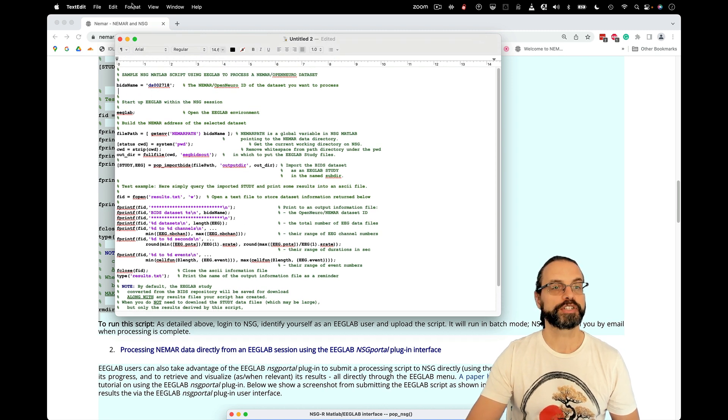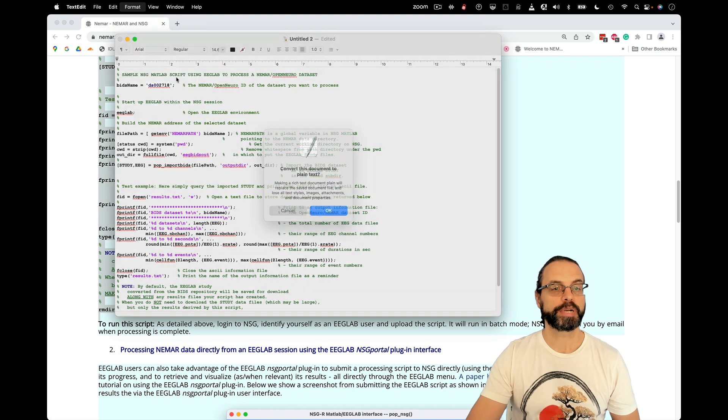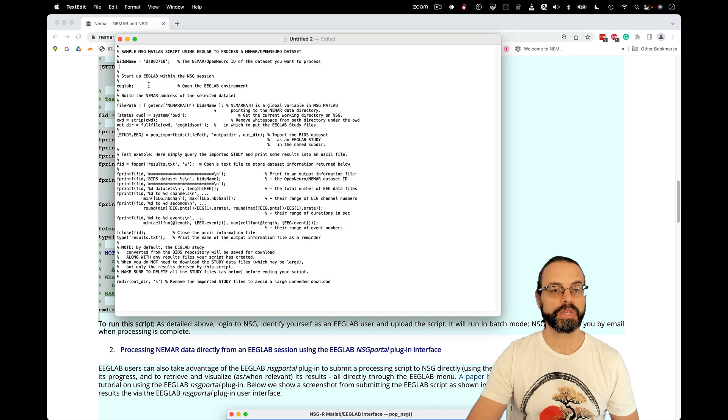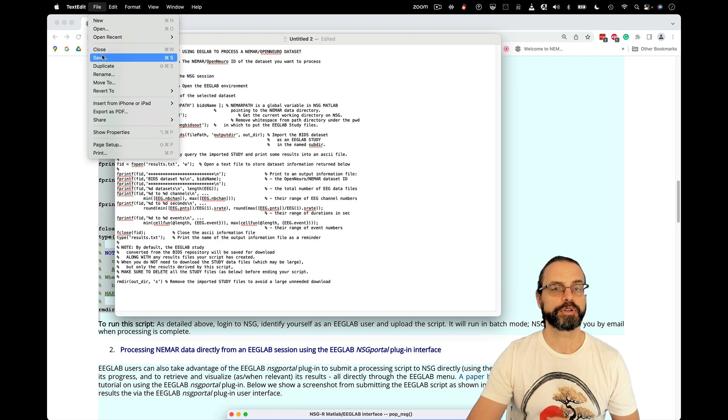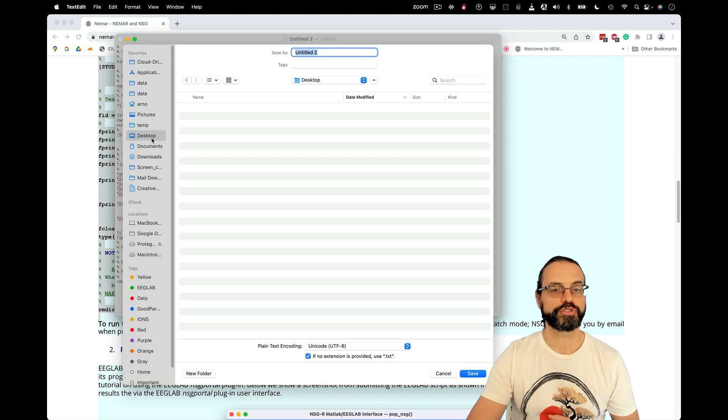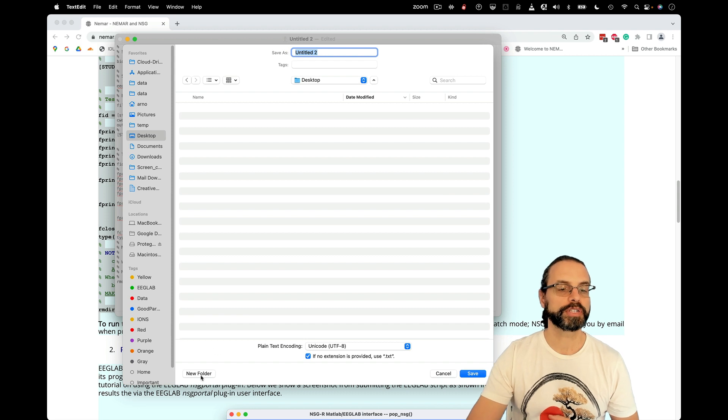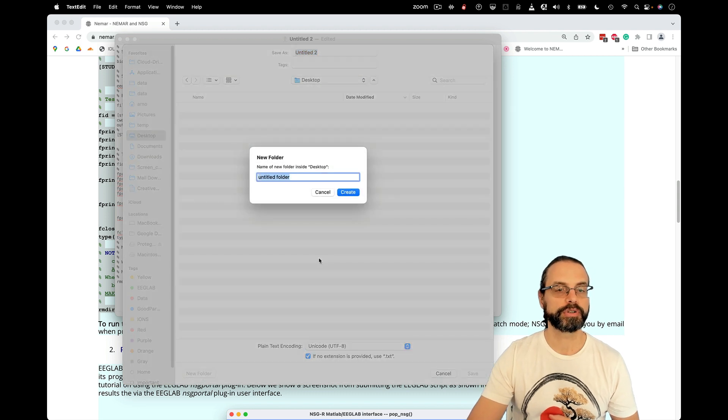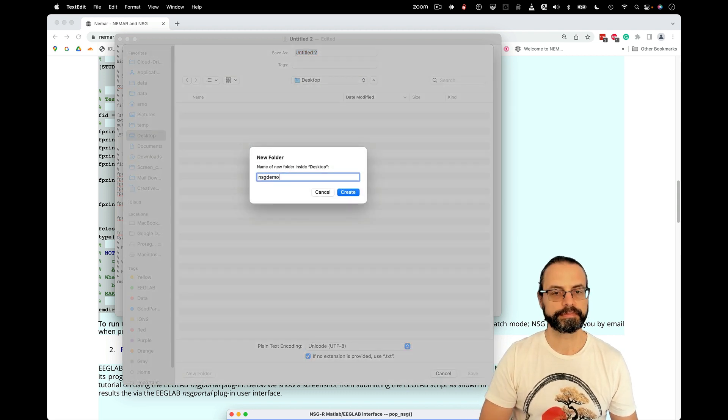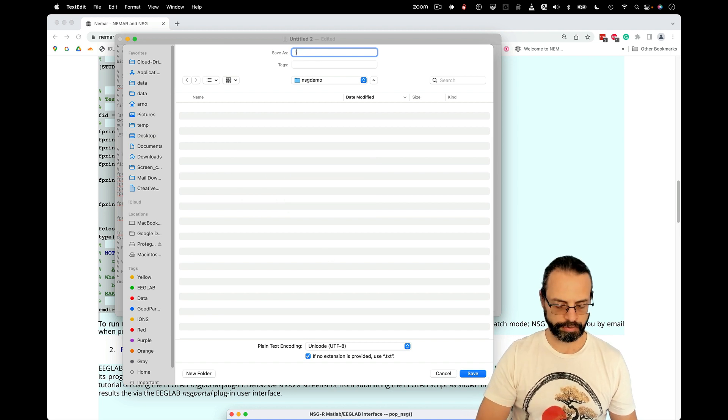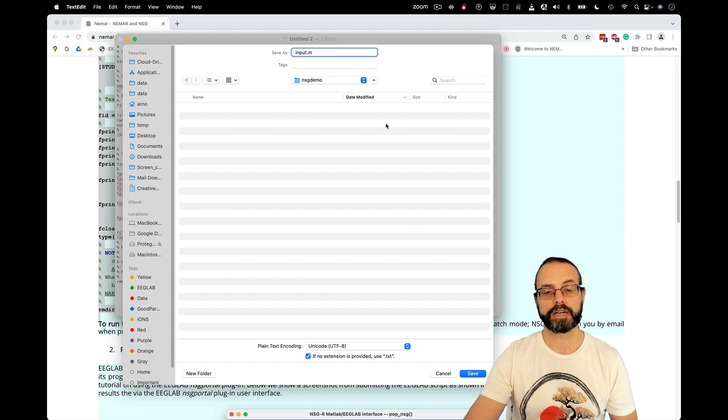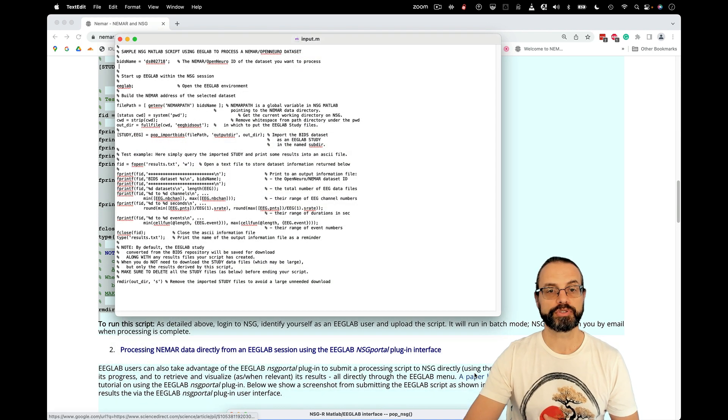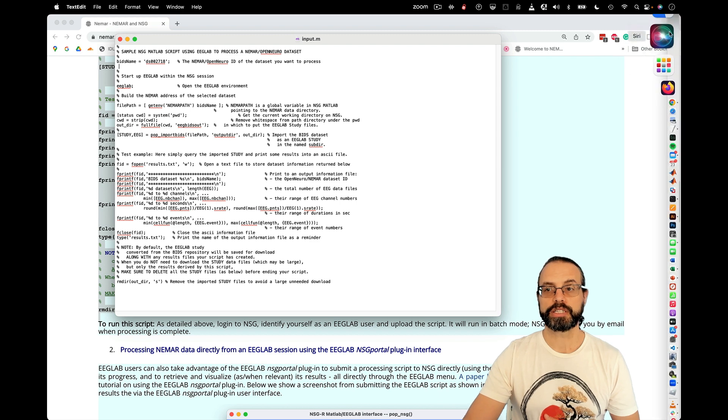But here, this should work. So I'm going to make this plain text because I don't want to save it in Word format, for example. And I'm going to save it to be able to run it on the supercomputer. Here, I'm first going to create a folder, NSG demo. And I'm going to call this script input.m, which is the default on the NSG. So I've saved a script and I'm ready to upload it.